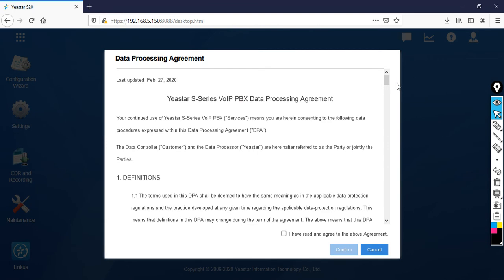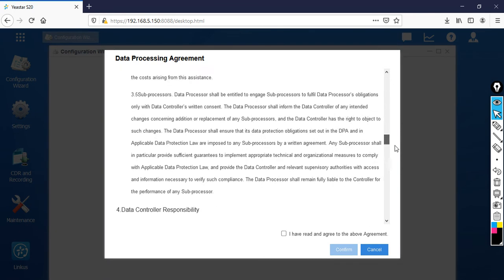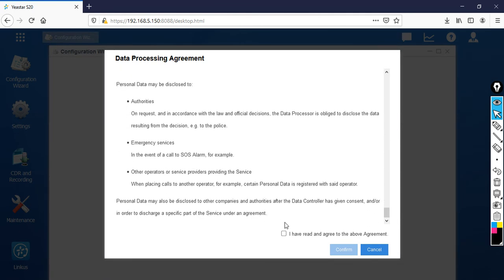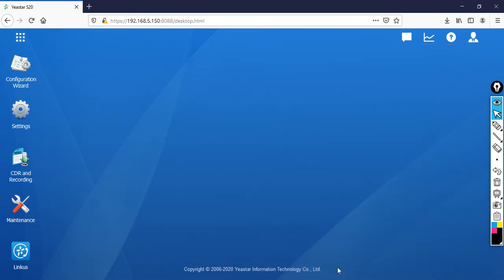Once you log in, as I told you, you can see it's like a brand new device. Select 'I have read and agree to the above agreement,' then click Confirm. Now I'm going to skip this wizard, and after that I want to restore my old configuration.